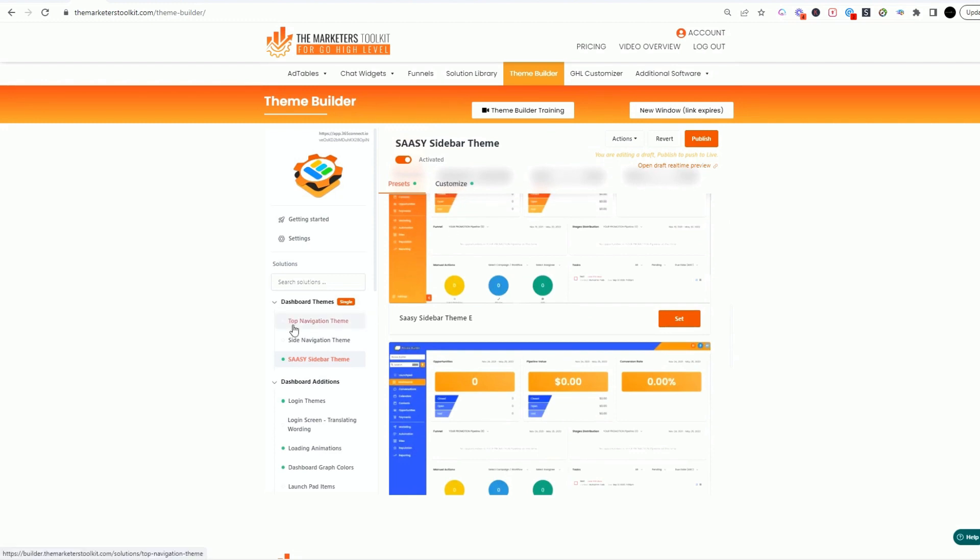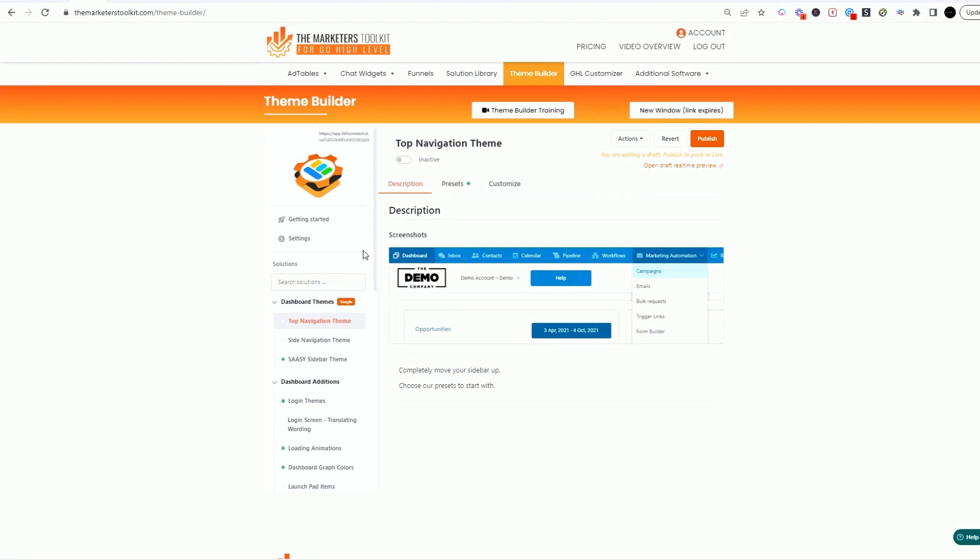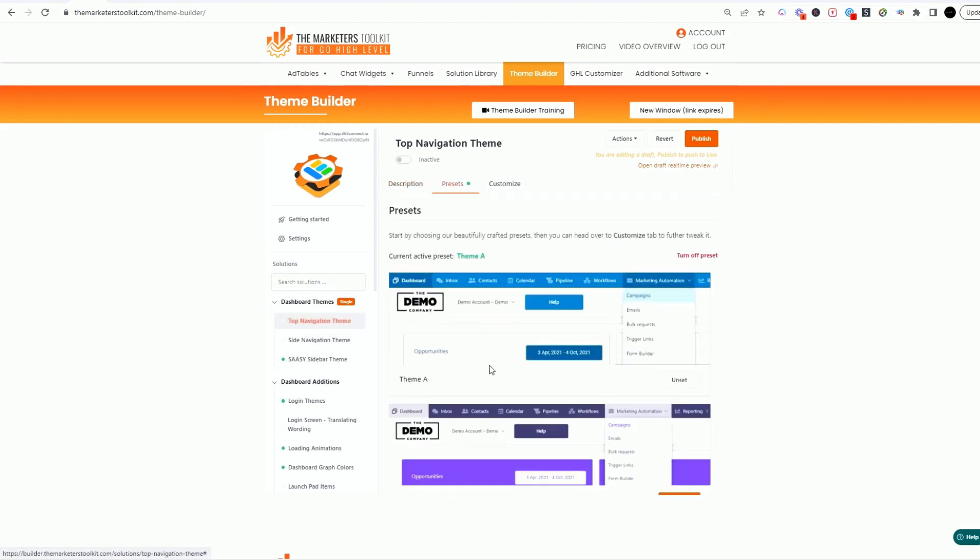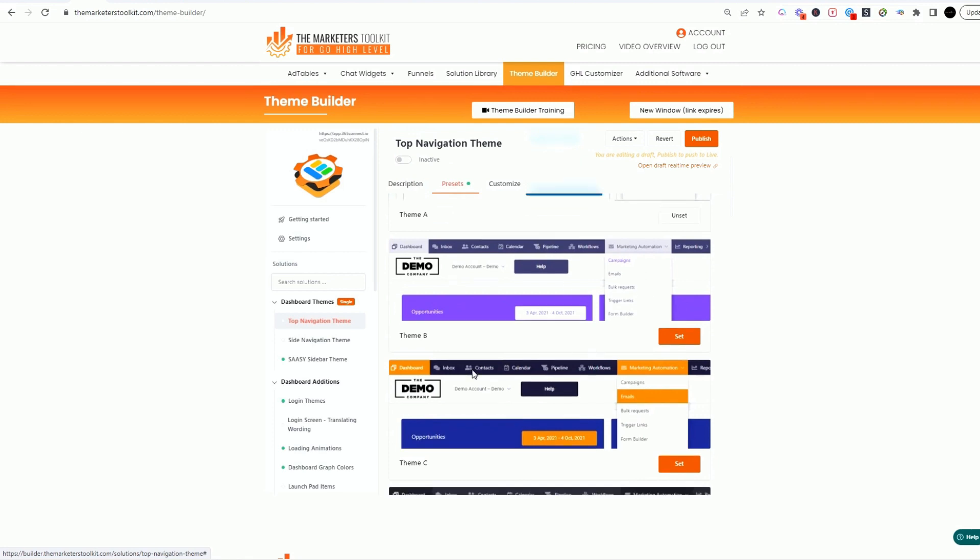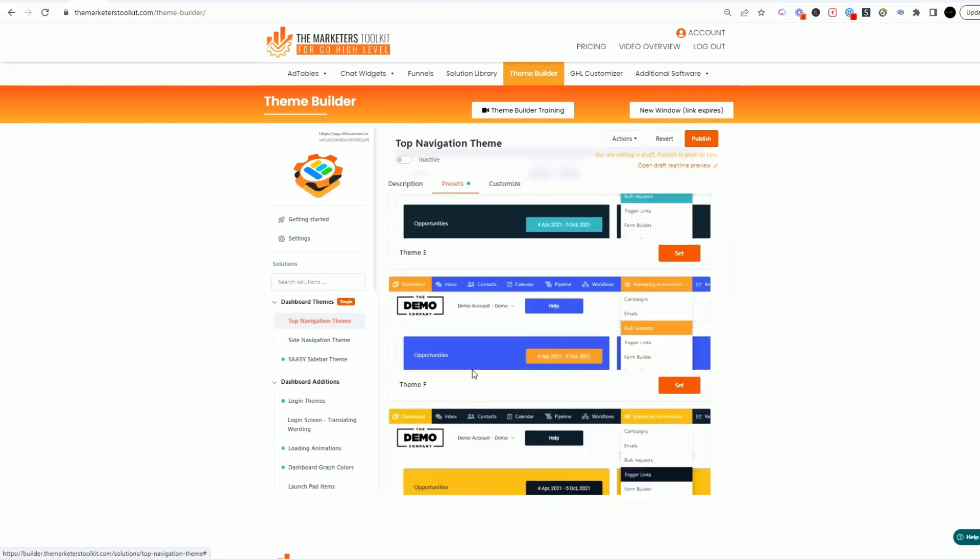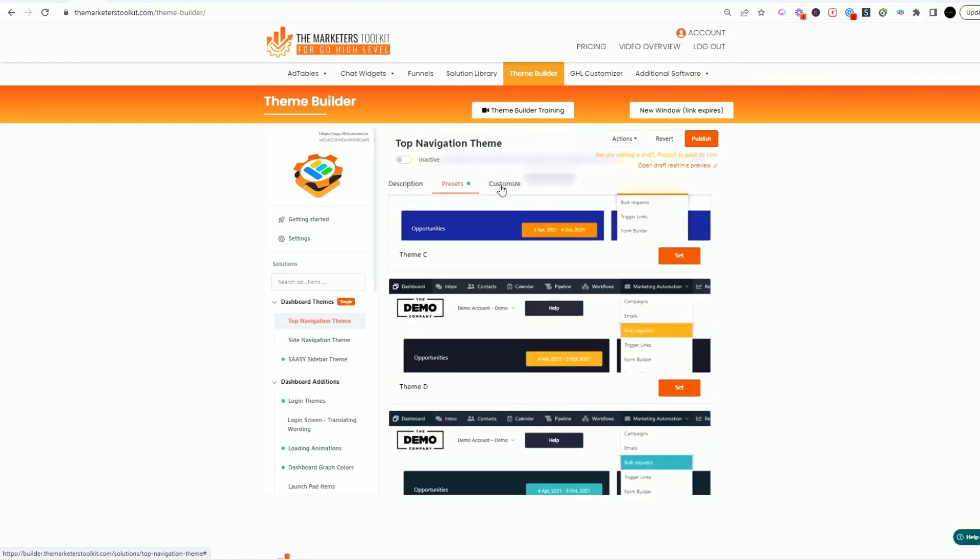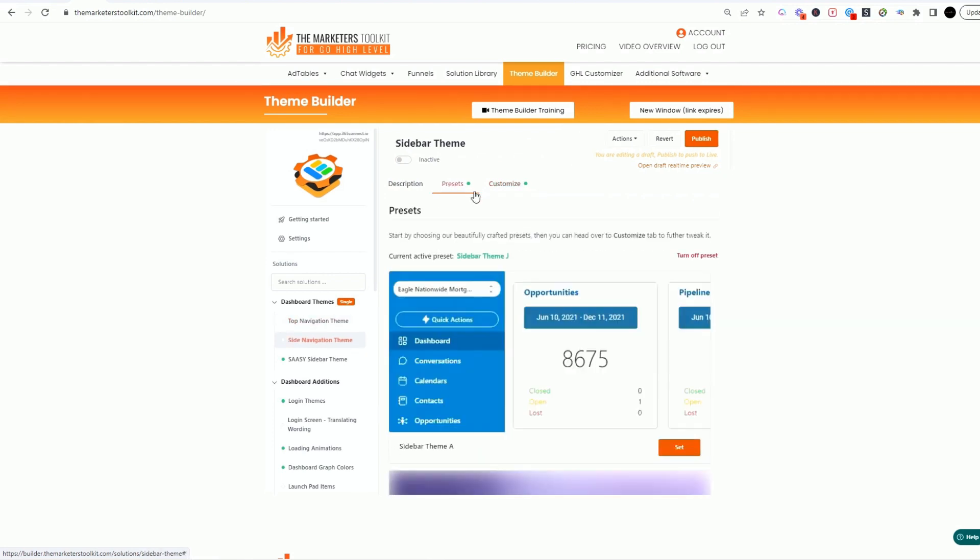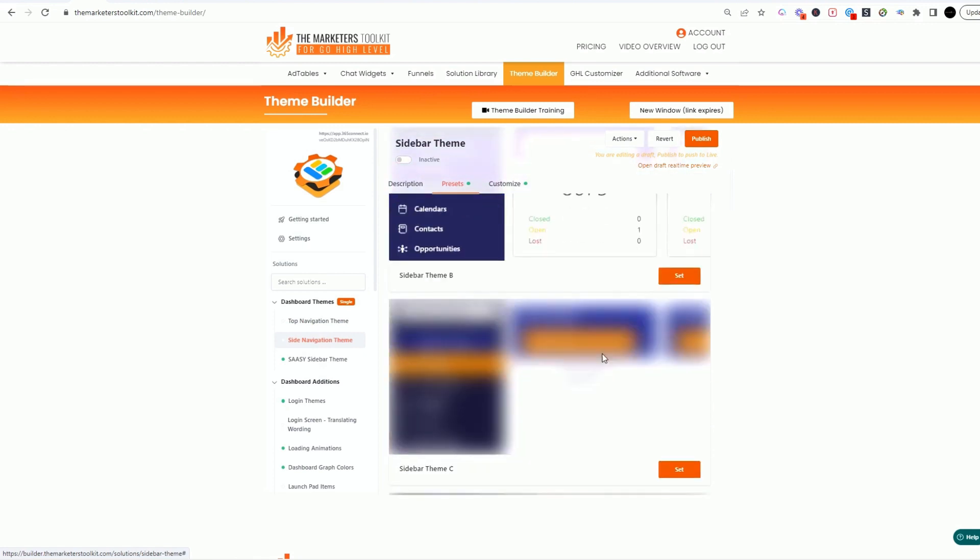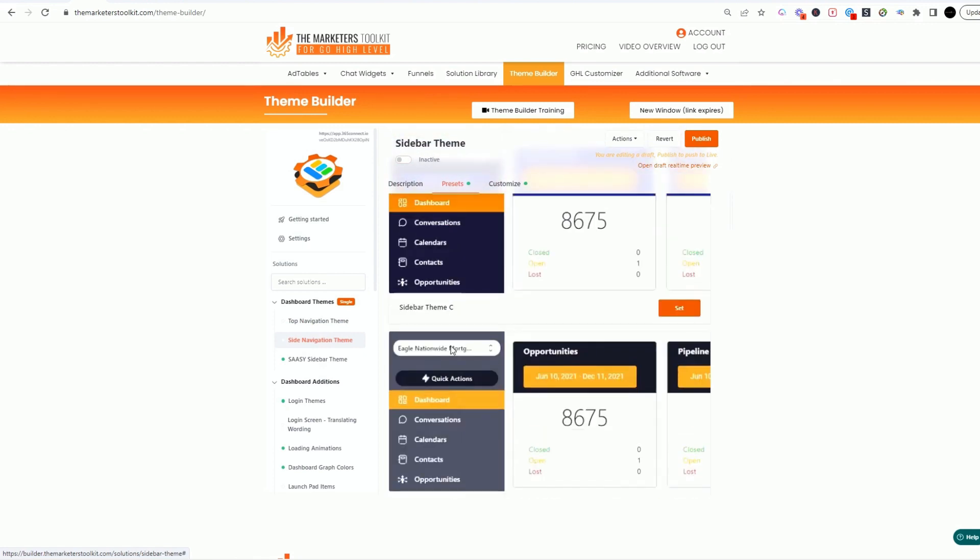So any of these dashboard themes, you can pick your top navigation theme, you can set presets to how you want it to look. So you can set any of these presets and then you can go in and actually customize these presets as well. Here's the presets, the left side, the colors right here. These are already pre-made.